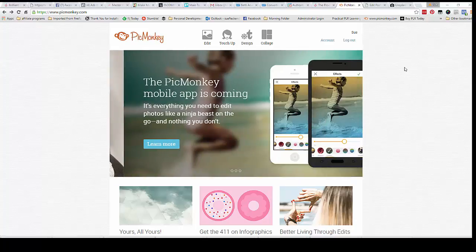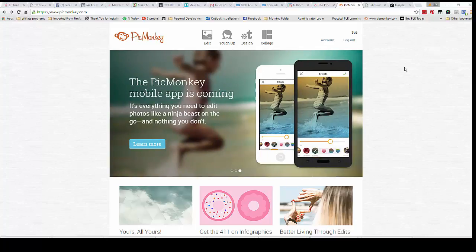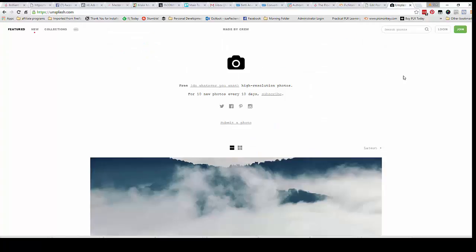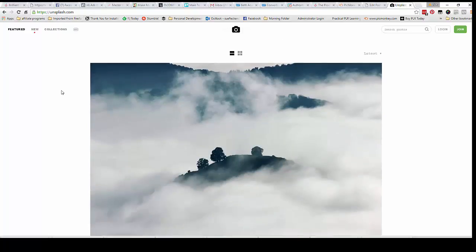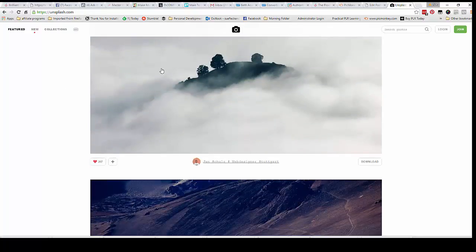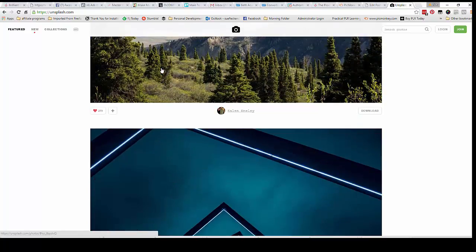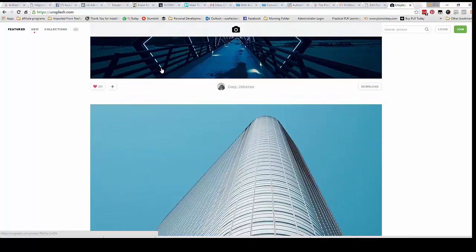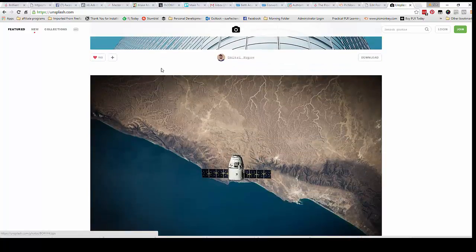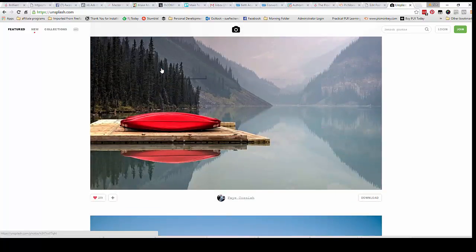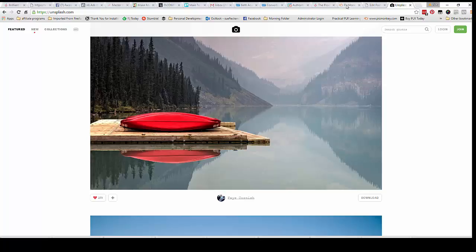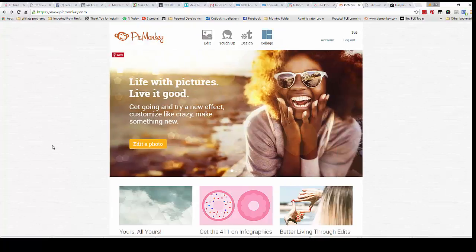So first you want to go and actually grab a really great looking photo and a place that I recommend is to go to unsplash.com, it's h-t-t-p-s unsplash.com. So go in here and then just scroll through, it changes every month, and find a photo that you like and download it to your computer.